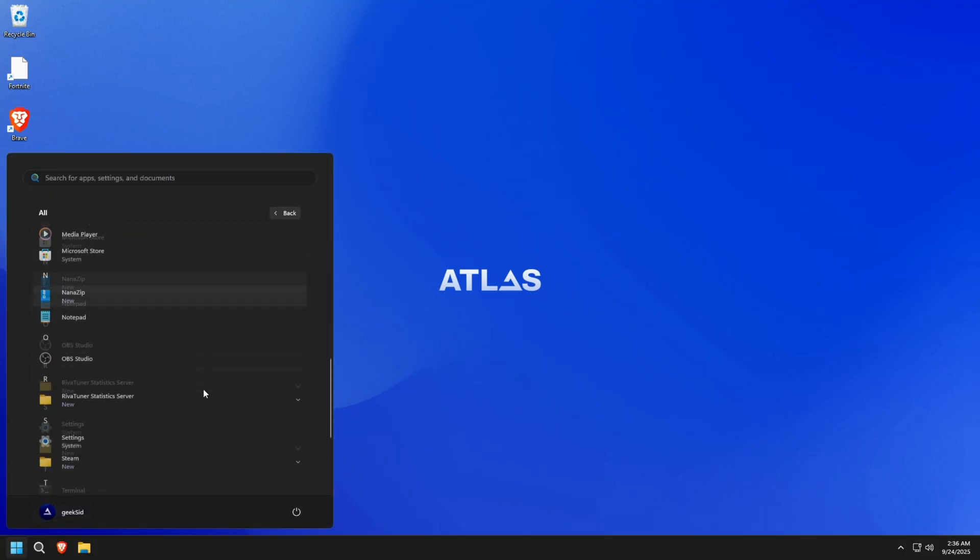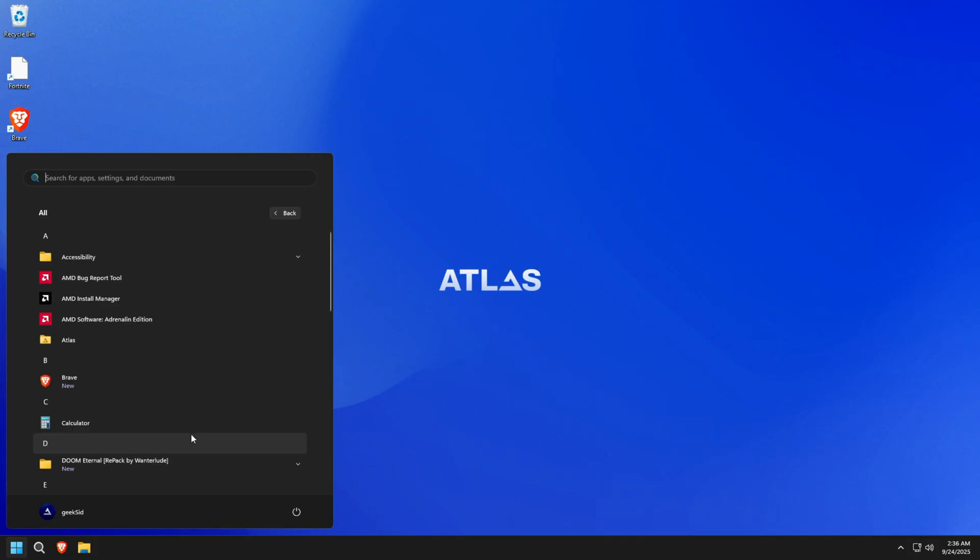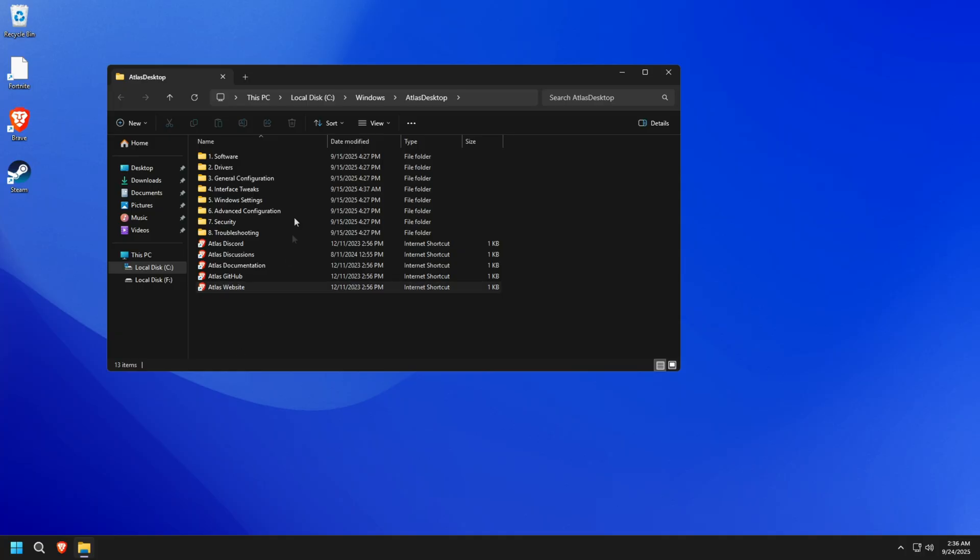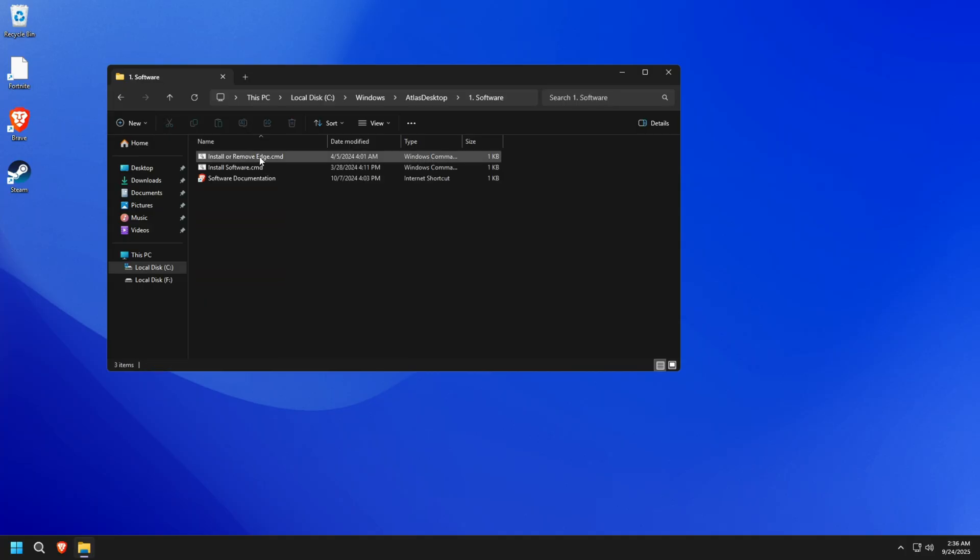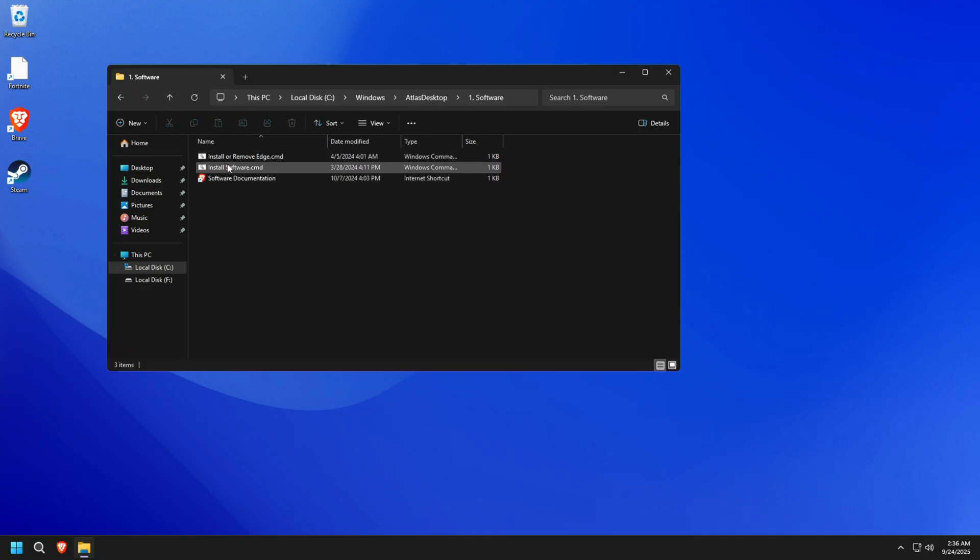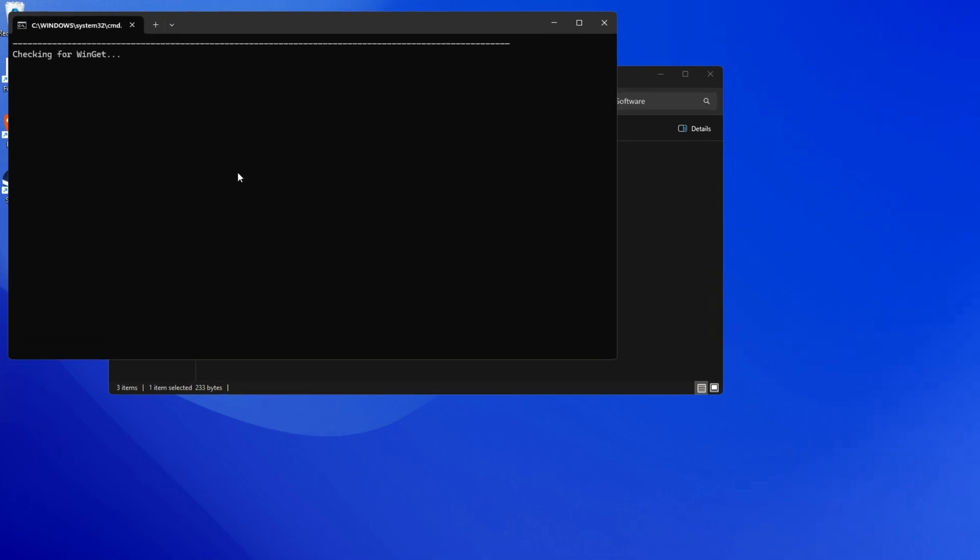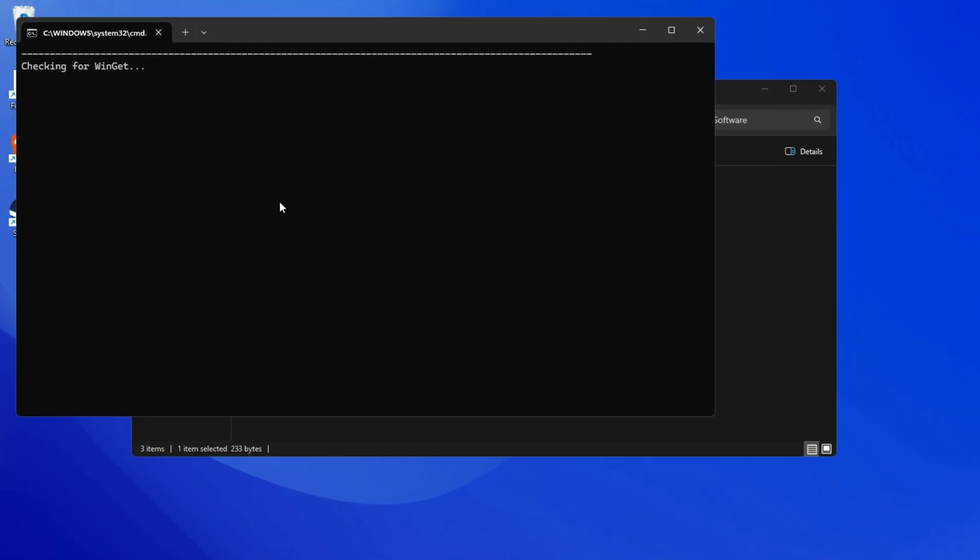Once logged in, go to the Atlas folder from the Start menu. Inside, there are different configuration options. The first one is the Software folder. Here, we already use the command to disable Microsoft Edge during installation, which I showed in the last video. The second file is installsoftware.cmd, and this one's really useful.